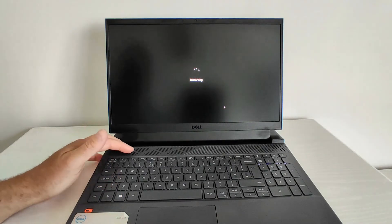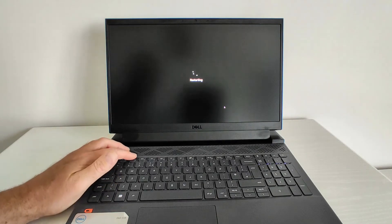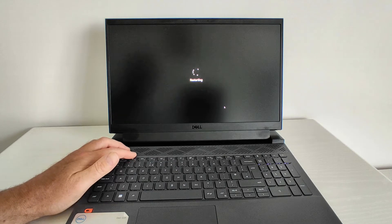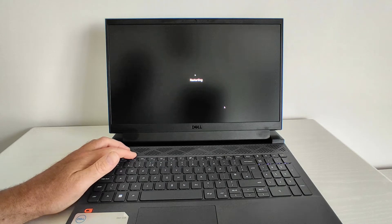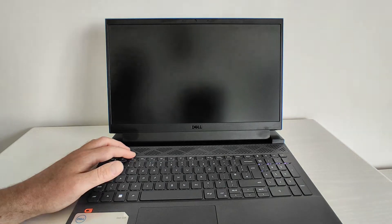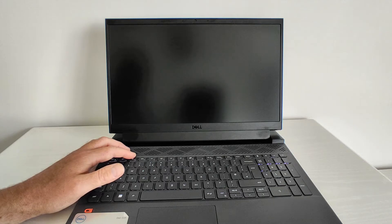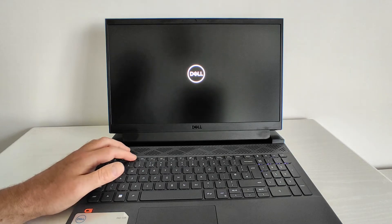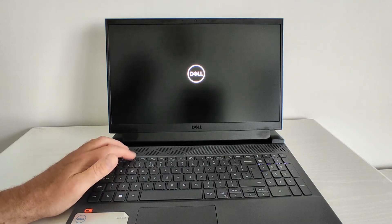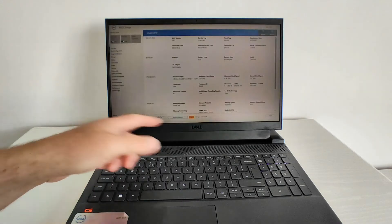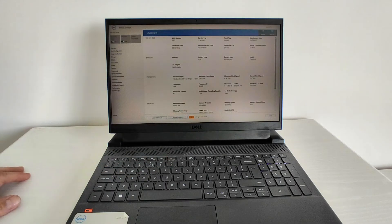Put your finger over the F2 key ready. As soon as you see the logo, just keep pressing the F2 key and you should see the BIOS should open up.